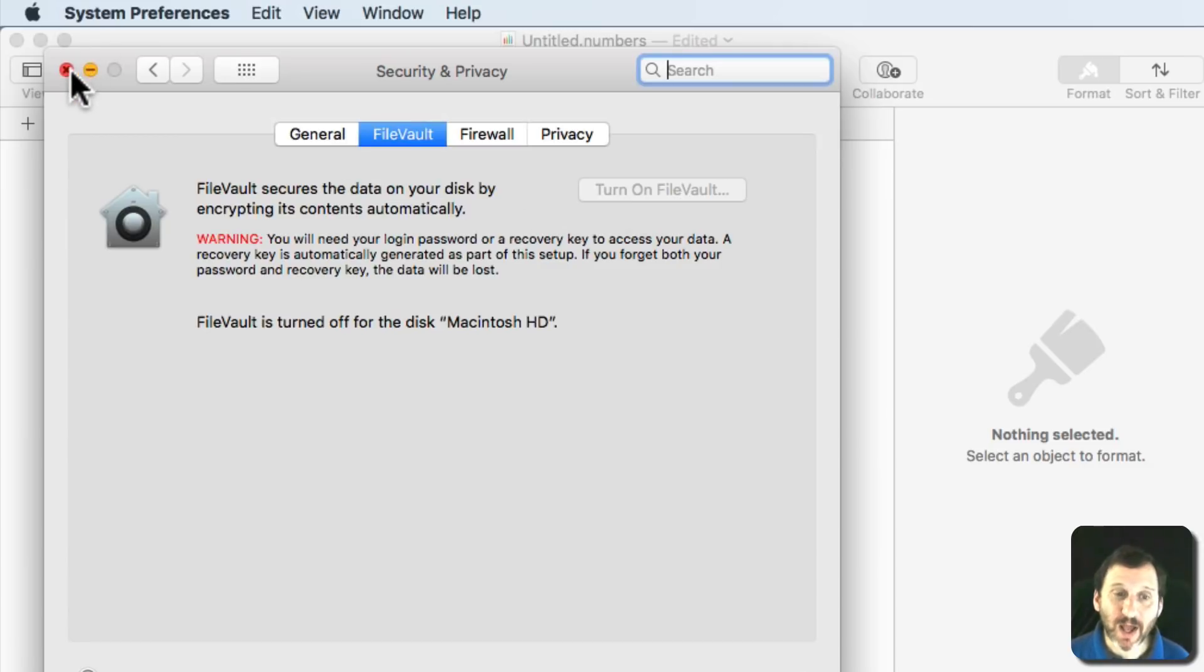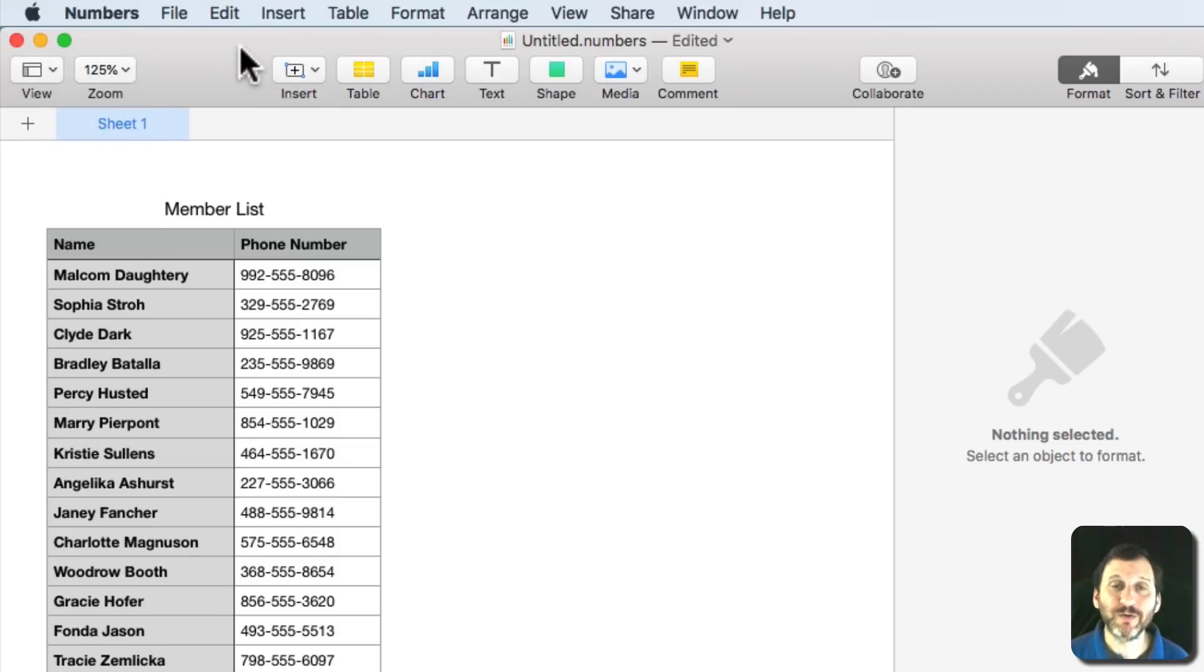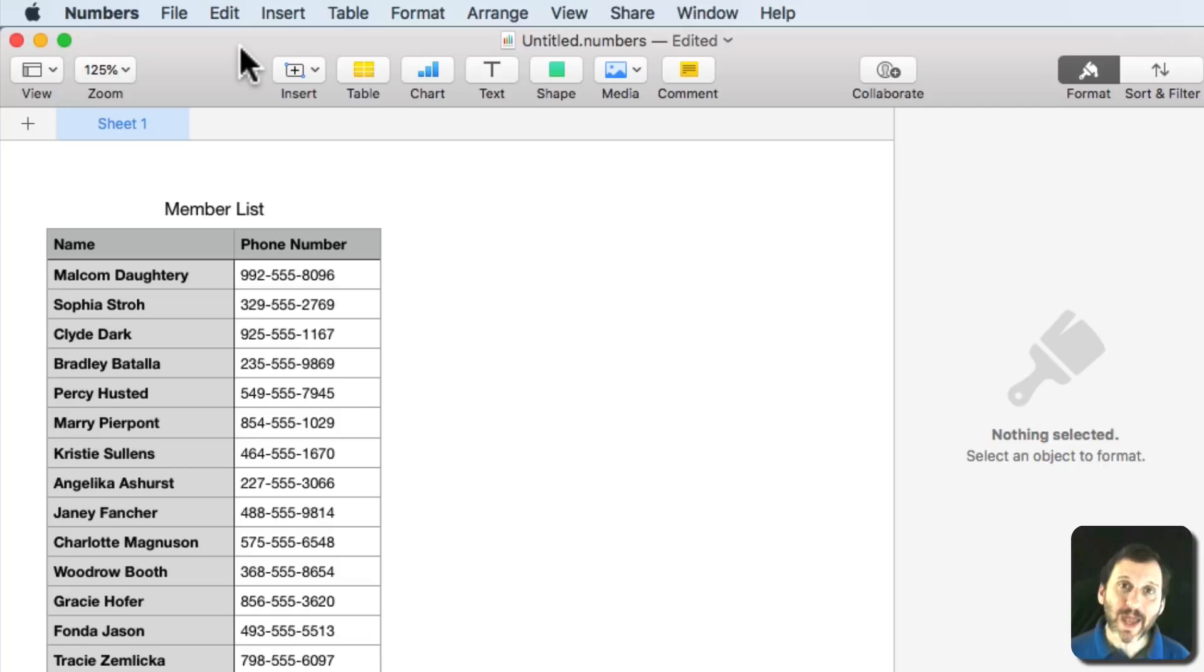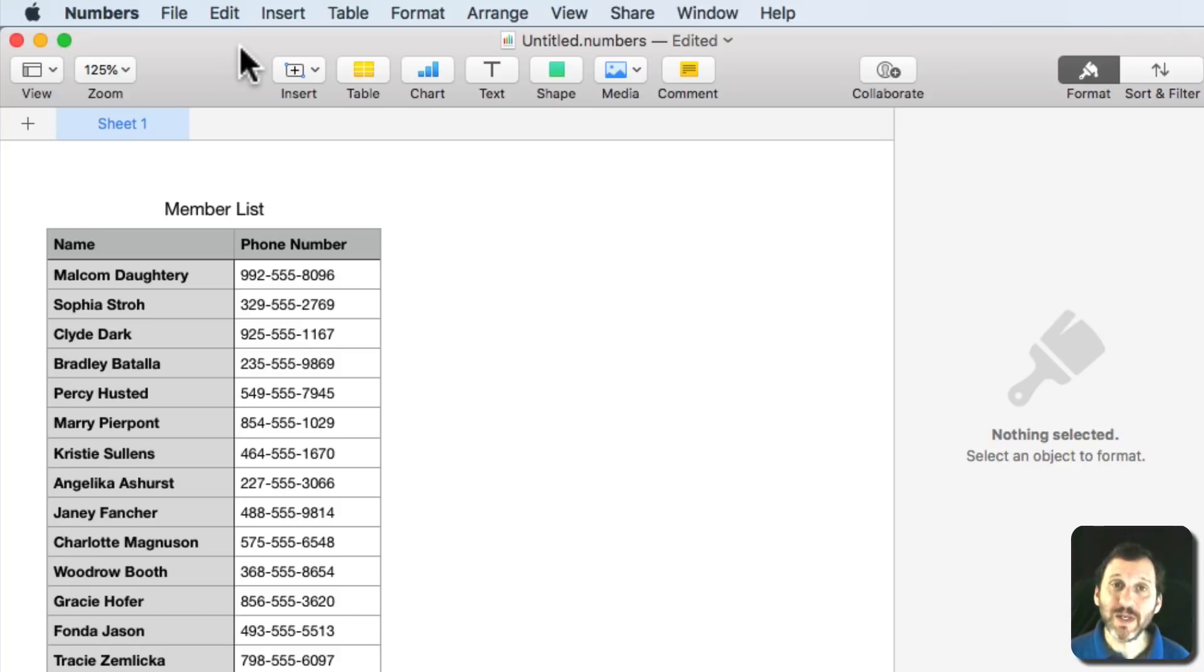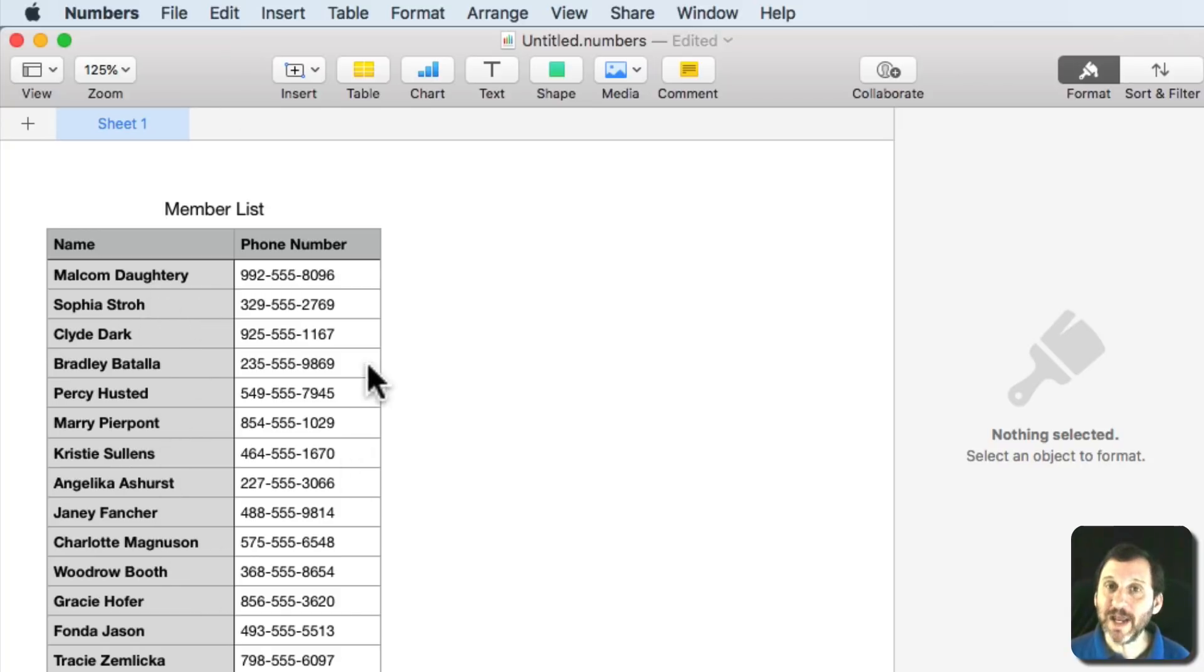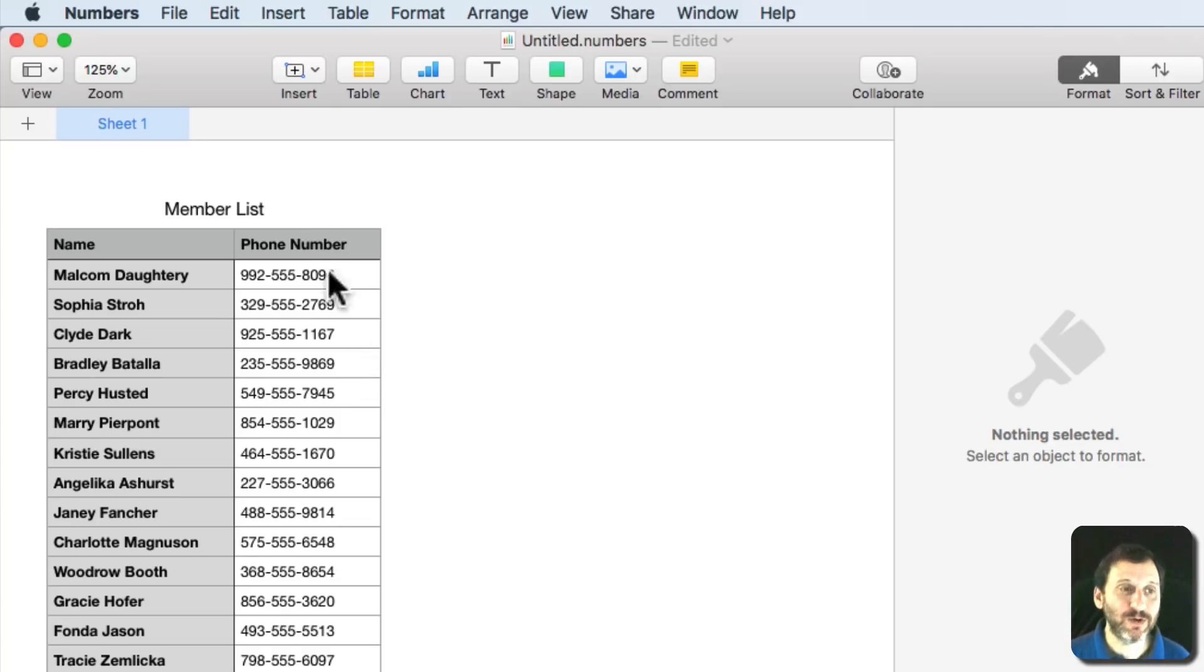But if you're not using FileVault or you want an extra layer of encryption on top, you can encrypt data that you store in Pages, Numbers, and Keynote pretty easily. For instance, here I am in Numbers and I have a list here of names and phone numbers. Let's say I want to store this in an encrypted manner.